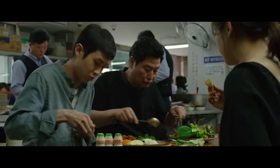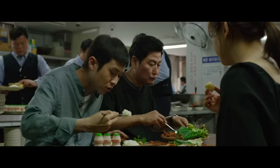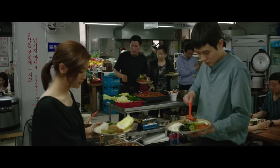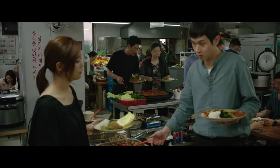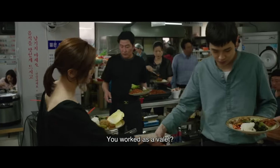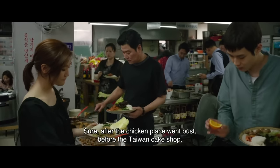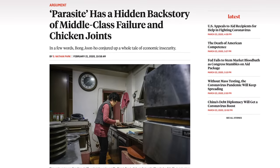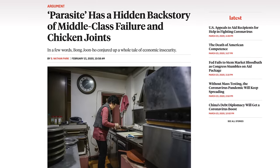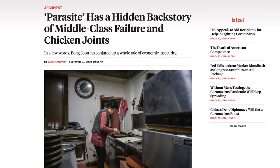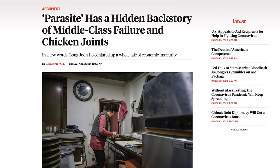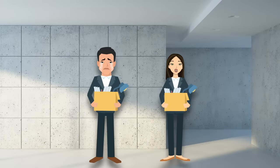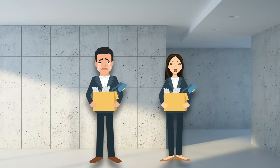But there's another layer to the interplay of food and class, namely because food has played a central and devastating role in the Kim family's economic history. The Kims reference a chicken shop they owned that went bust, as well as an unsuccessful Taiwanese cake shop. As journalist S. Nathan Park notes, the number of fried chicken joints in South Korea tripled between 2003 and 2013, and then more than doubled again from 2013 to 2019. Part of this was a response to the 1997 Asian financial crisis, which left many middle-class Koreans without work and forced them to become self-employed.